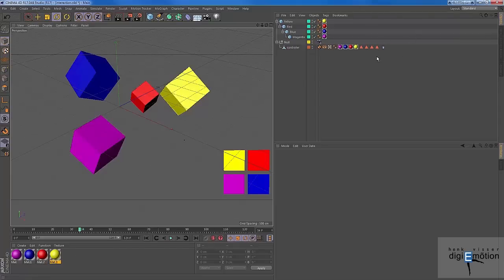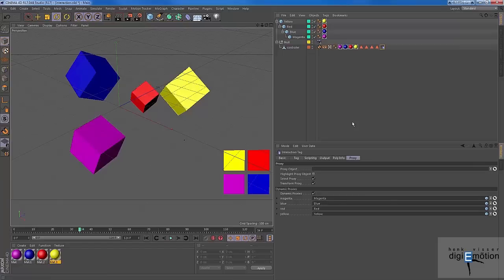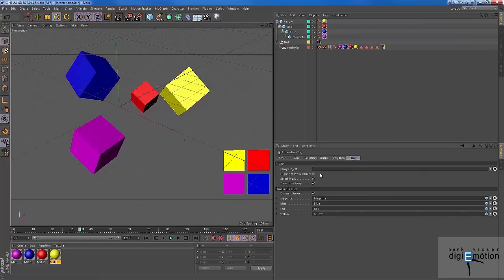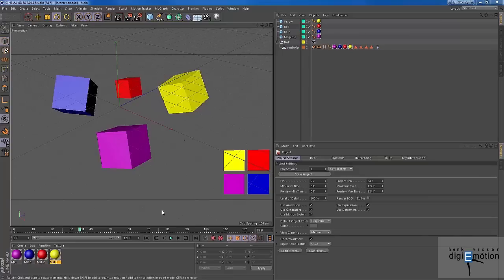So to resume, take the interaction tag. In the polyinfo, check the calculate polyinfo and use the proxies and dynamic proxies. And this is where you put them.